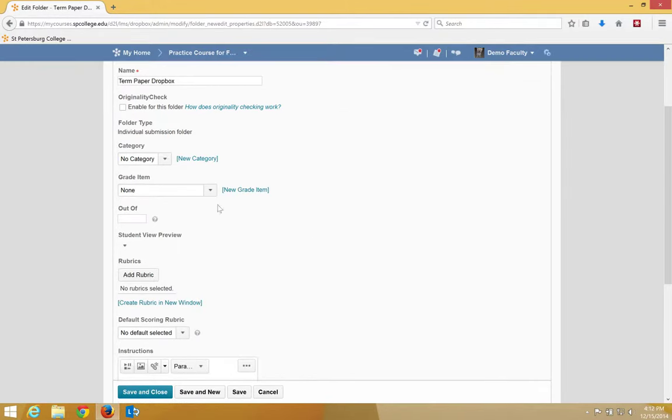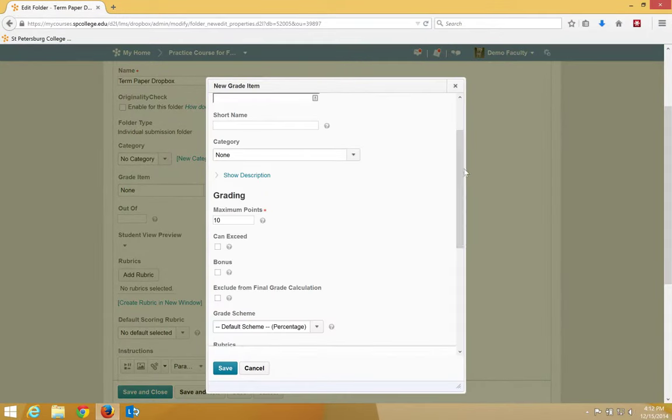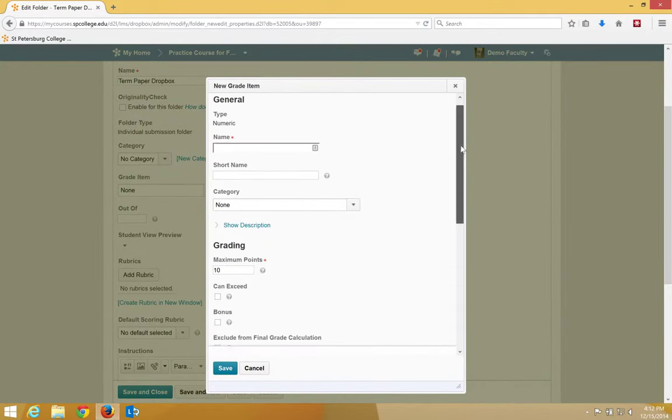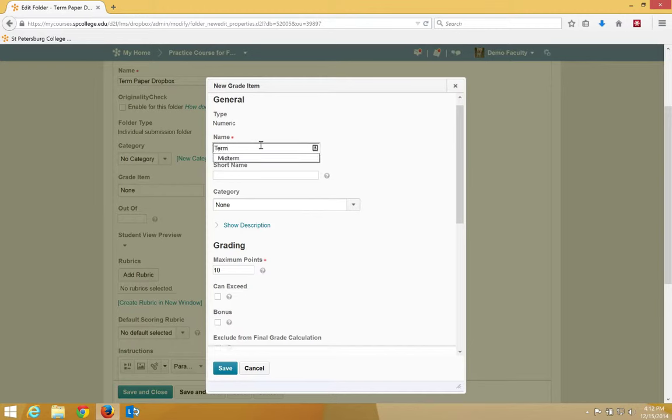On the Properties tab, under the Grade Item, click the New Grade Item link. A new window will appear. You want to type in the name of this item, and it's best practice to use the same name, Term Paper, that you used for the Dropbox.